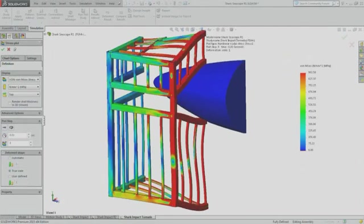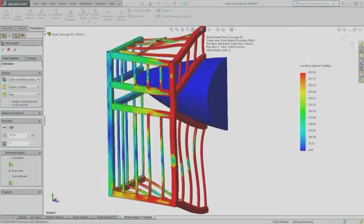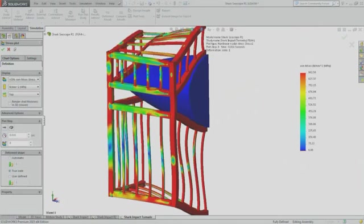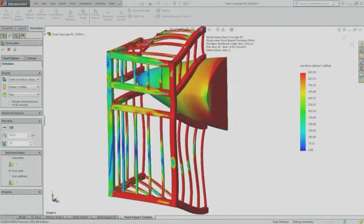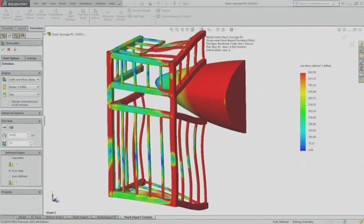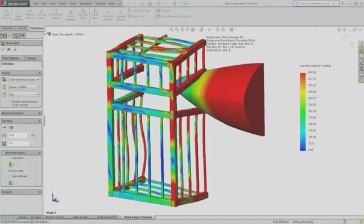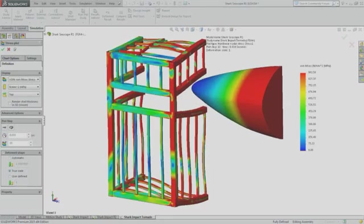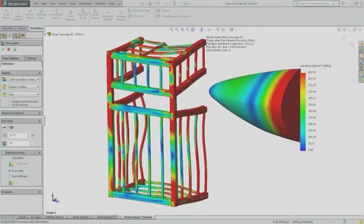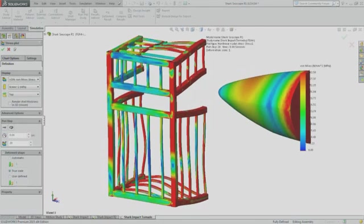SolidWorks simulation gives you vital information that can help you make good engineering and design decisions, making your products better and your customers more satisfied. To find out more about SolidWorks simulation tools, contact your local SolidWorks reseller or visit SolidWorks.com slash simulation. And remember, with SolidWorks simulation, you won't make it safe to go back in the water. You'll know it.